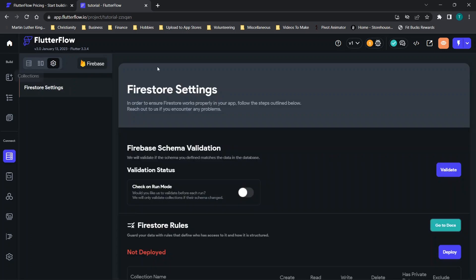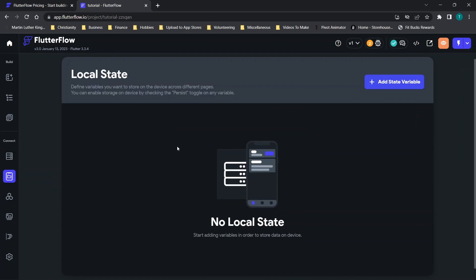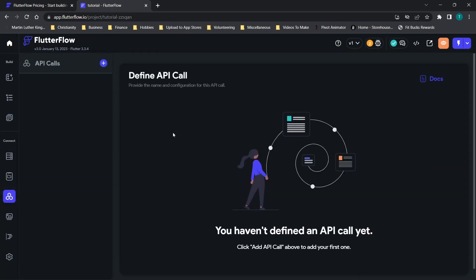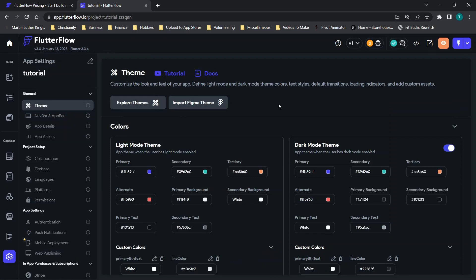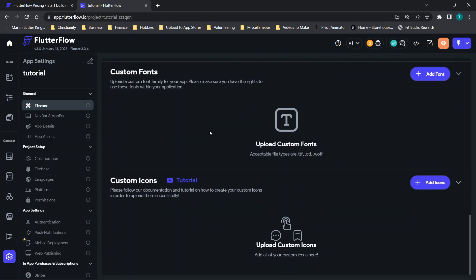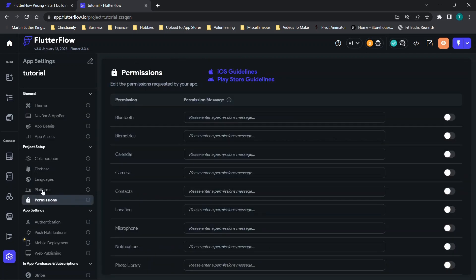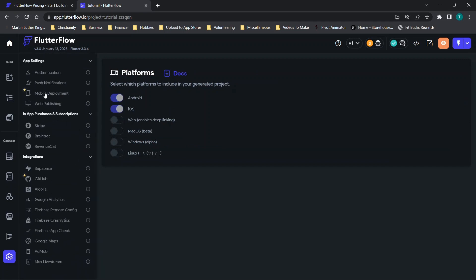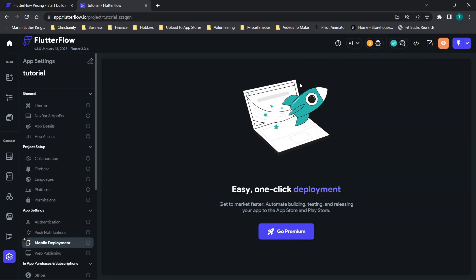You have the option to connect databases — they have Firebase and some different data types and settings, with pretty technical options available. There's a Local State option where you can define variables to store across different pages. There's also the API Call option to define API calls with documentation set up. You have Project Media and Assets to upload content, Custom Code if you're interested, and then general settings for themes, navigation bar, app details, permissions, platforms — a ton of content for mobile deployments, including Stripe integration for payments.